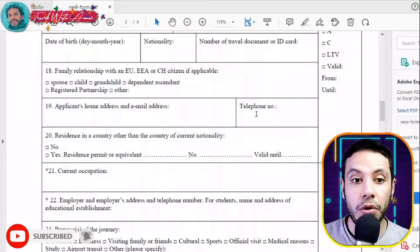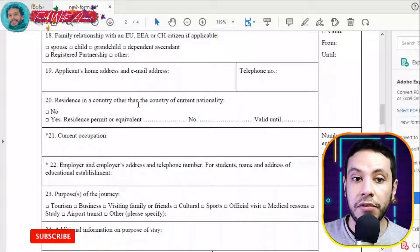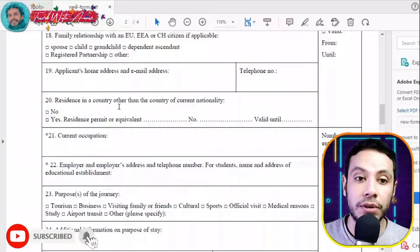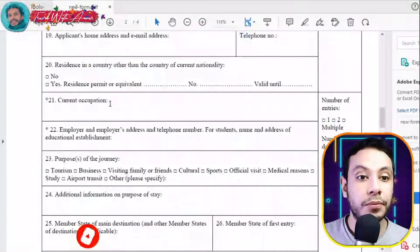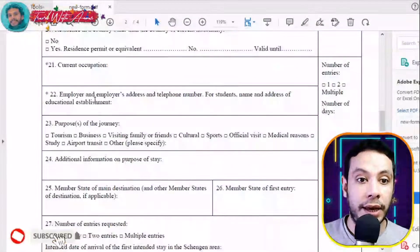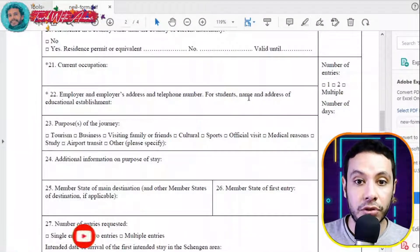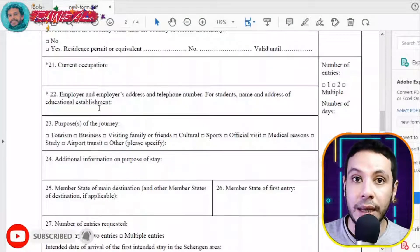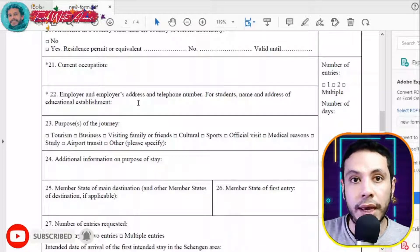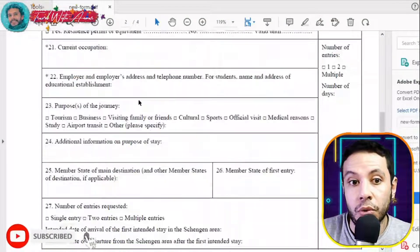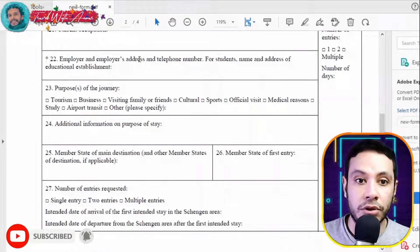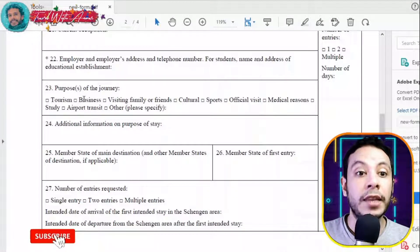Write your home address, email address, and telephone number. If you are applying from a country different from your home country, check yes for residence in a different country; otherwise check no. Fill in your current occupation — whether you are self-employed, employed, unemployed, or a student. Include your employer's address and telephone number, or if a student, the name and address of your educational establishment. If you are a business owner, write the name, address, and official phone number of your business.